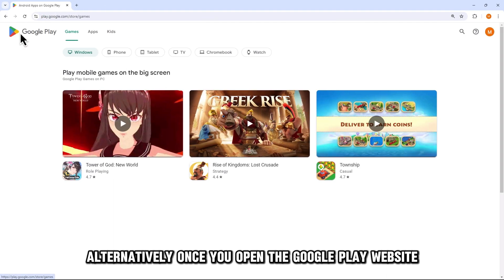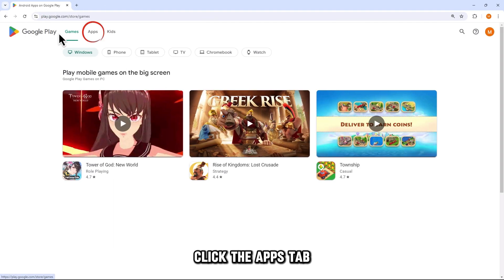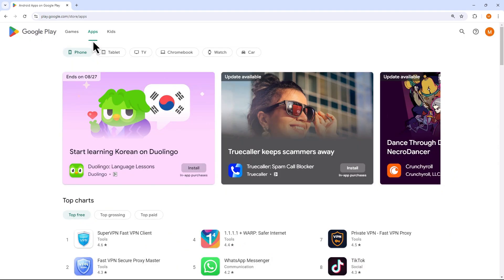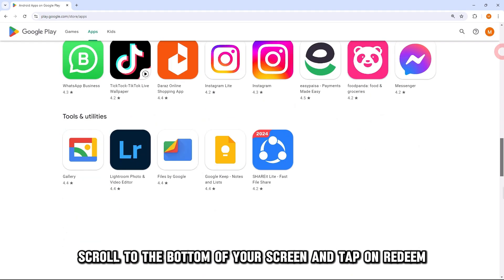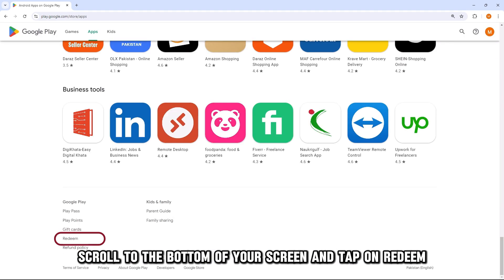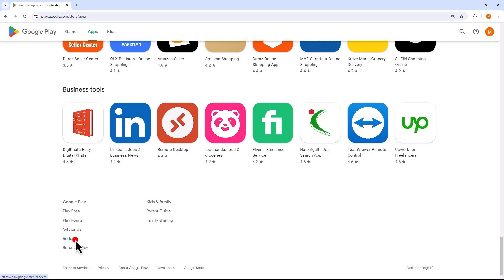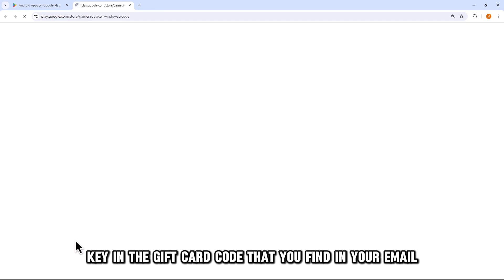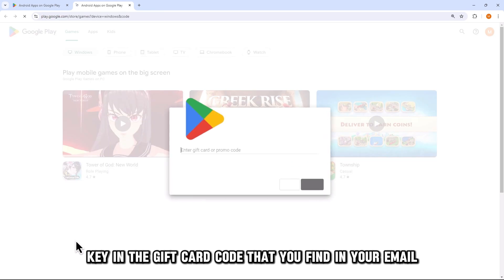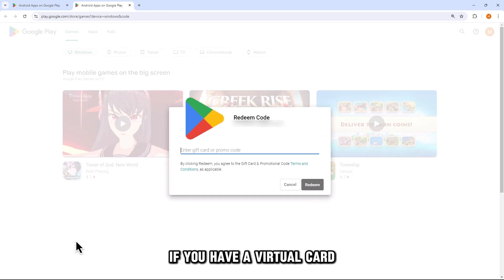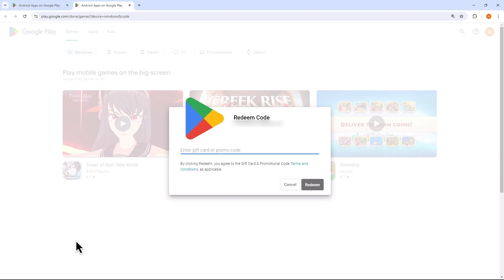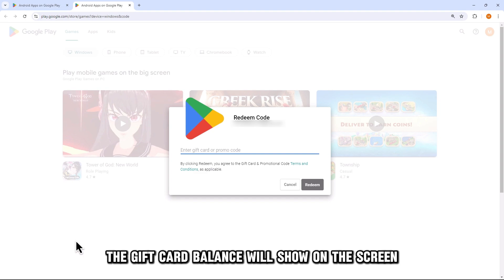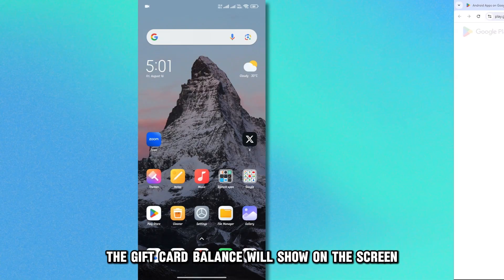Alternatively, once you open the Google Play website, click the Apps tab. Scroll to the bottom of your screen and tap on Redeem. Key in the gift card code that you find in your email if you have a virtual card, or check the back of your physical card to get the code. The gift card balance will show on the screen.